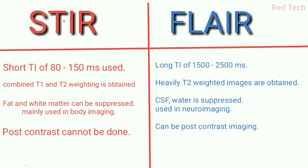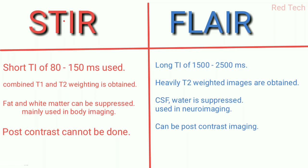We use STIR sequence mainly in body imaging. White matter is present in the brain, but STIR is mainly used in body imaging. In FLAIR, we have a clear idea about CSF and water wherever present in the body, but we mainly use this sequence in neuroimaging.